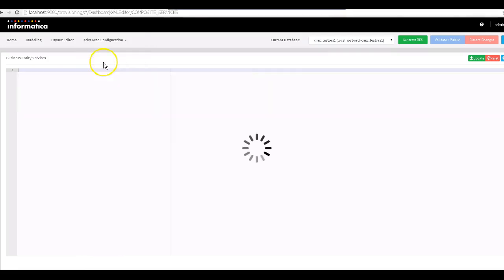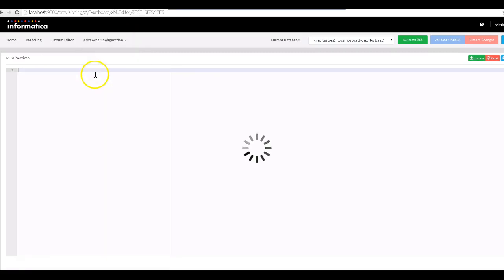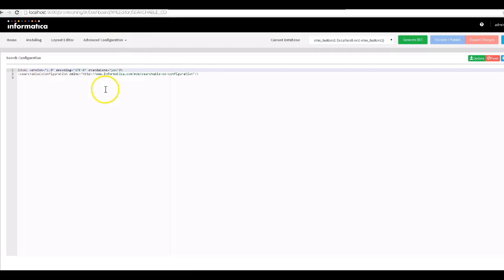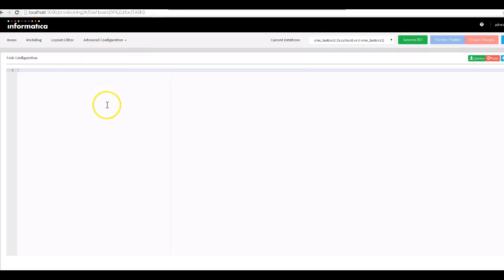The four types created were: business entity services, REST services, and search configuration. For search configuration, since we didn't put any parameters, it doesn't have any entries. From the provisioning tool you can create only these four kinds of configuration files. For others you need to create your XML file manually here and save your changes — once you hit Save it will be saved into the database.